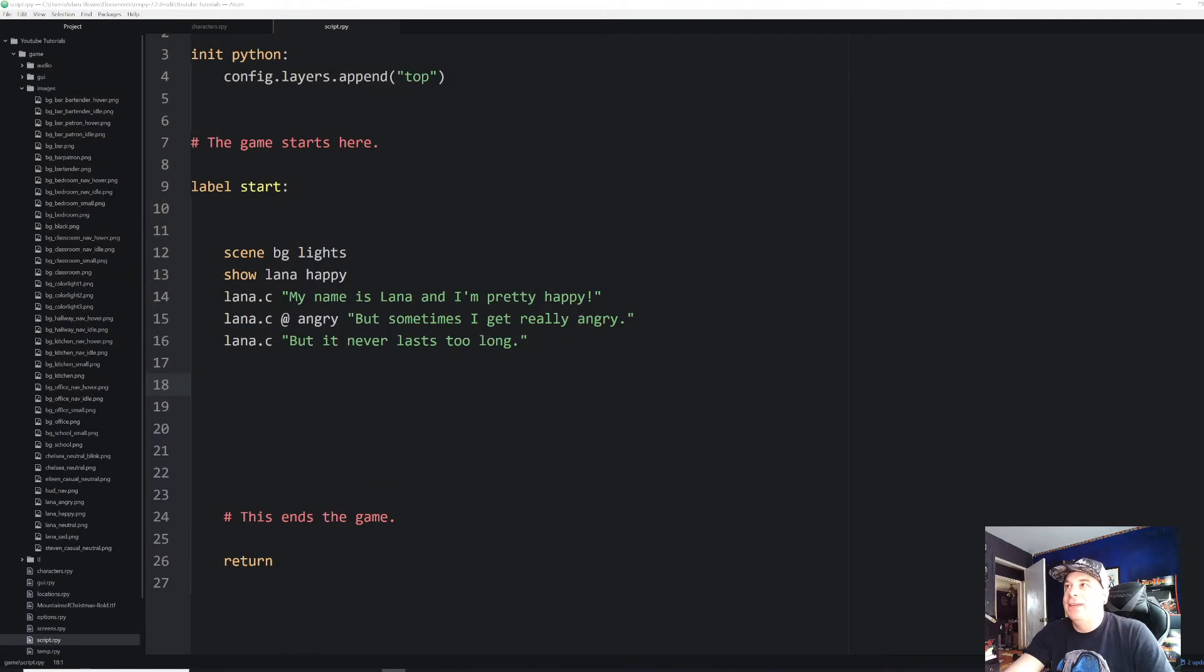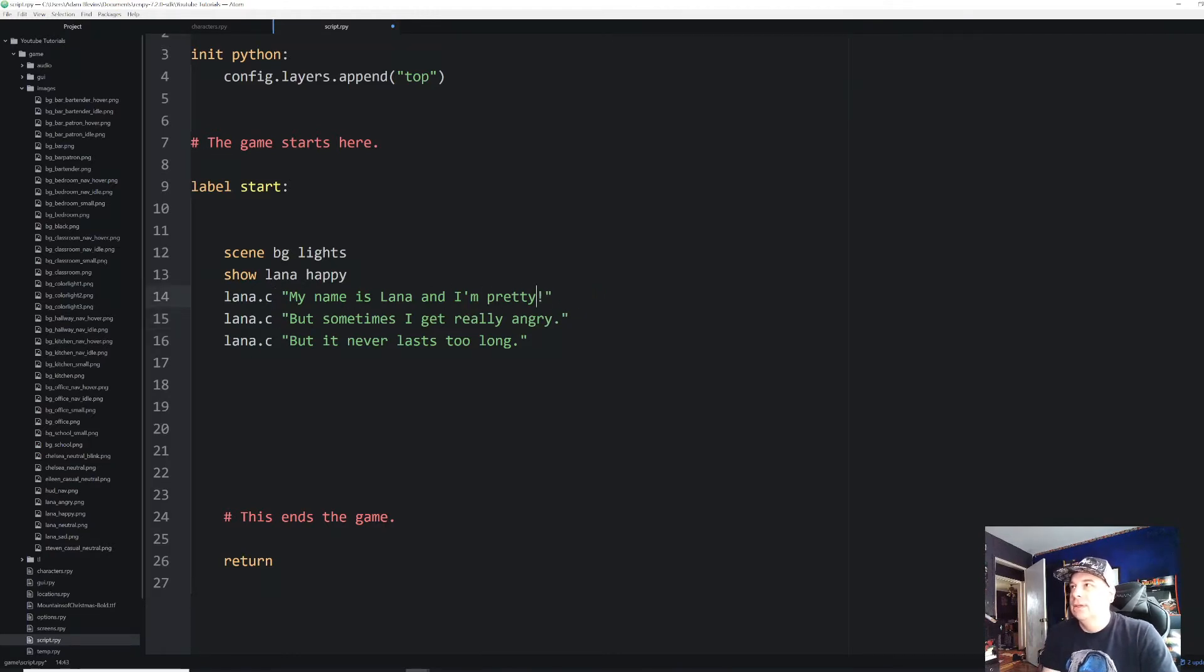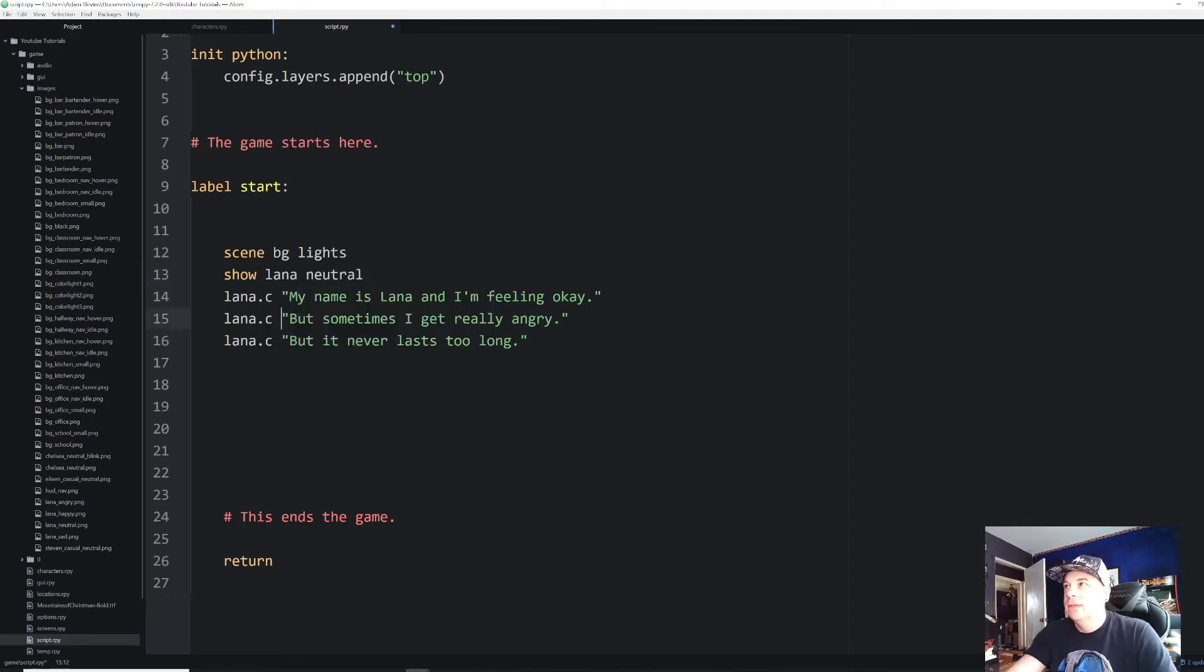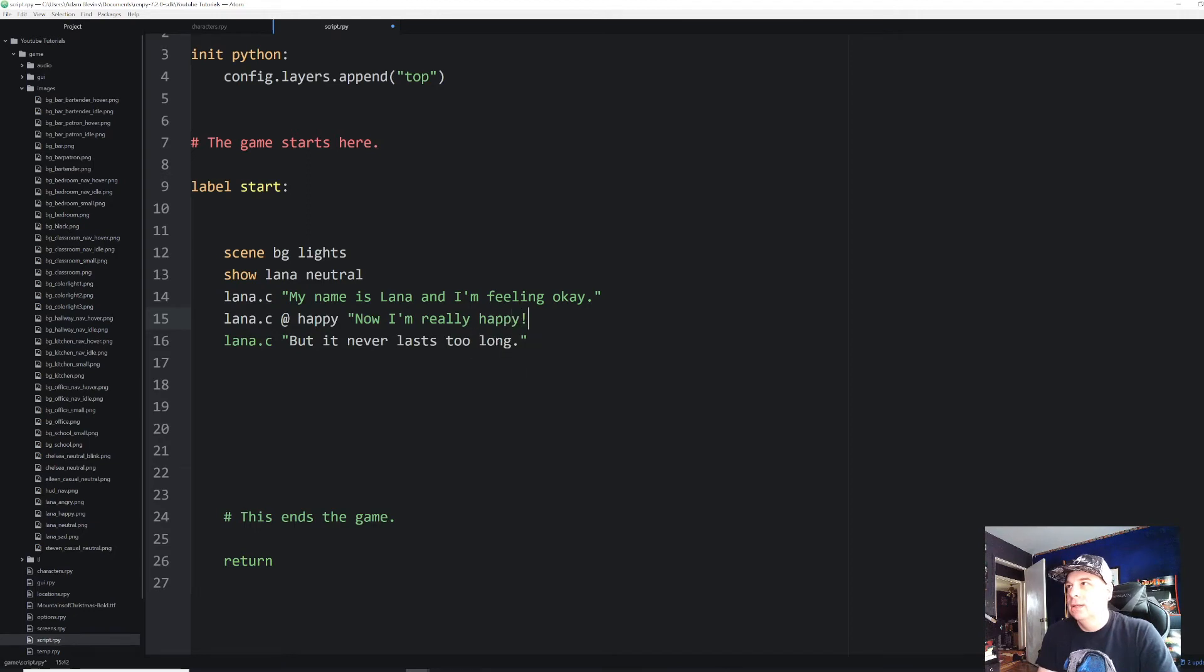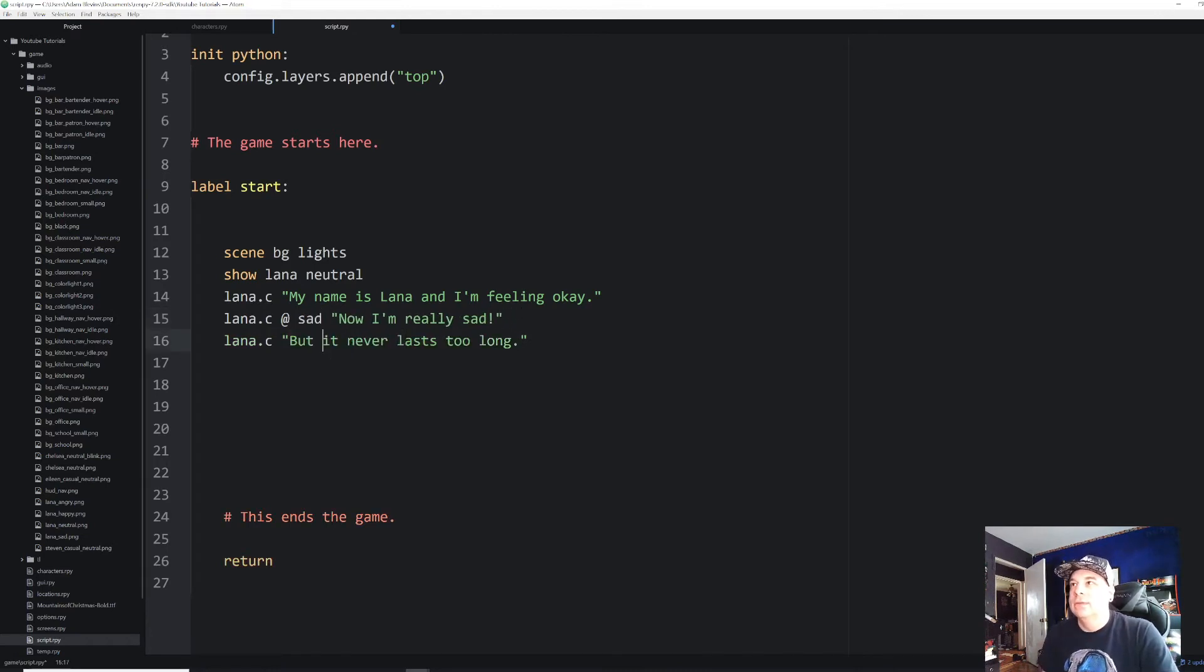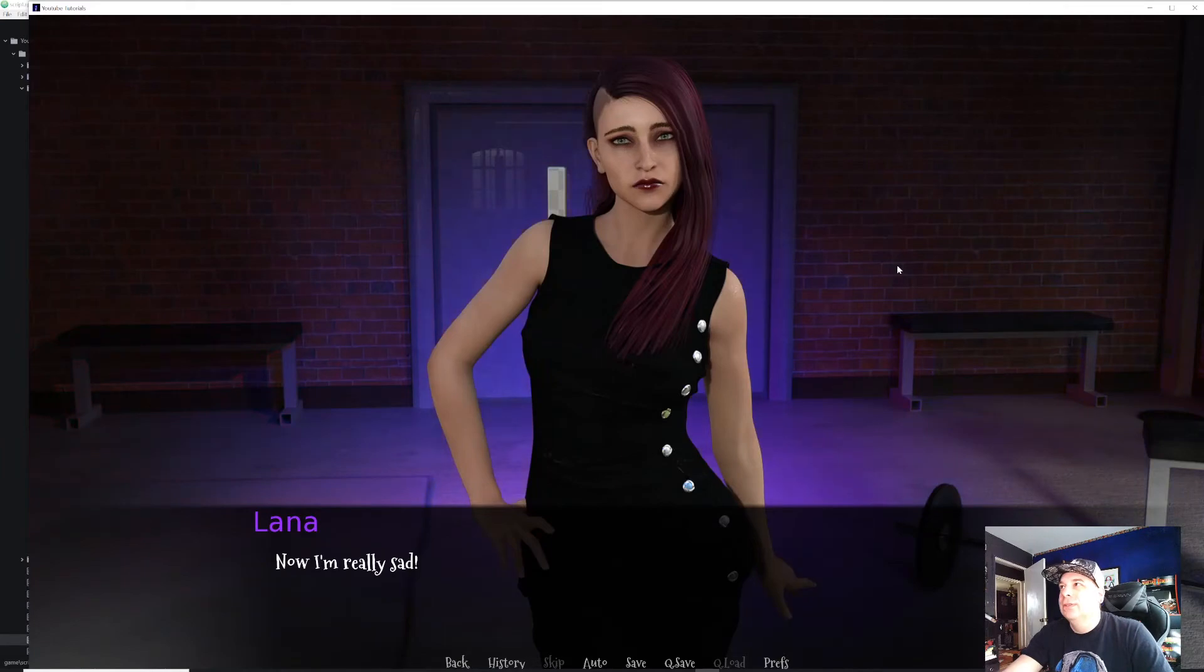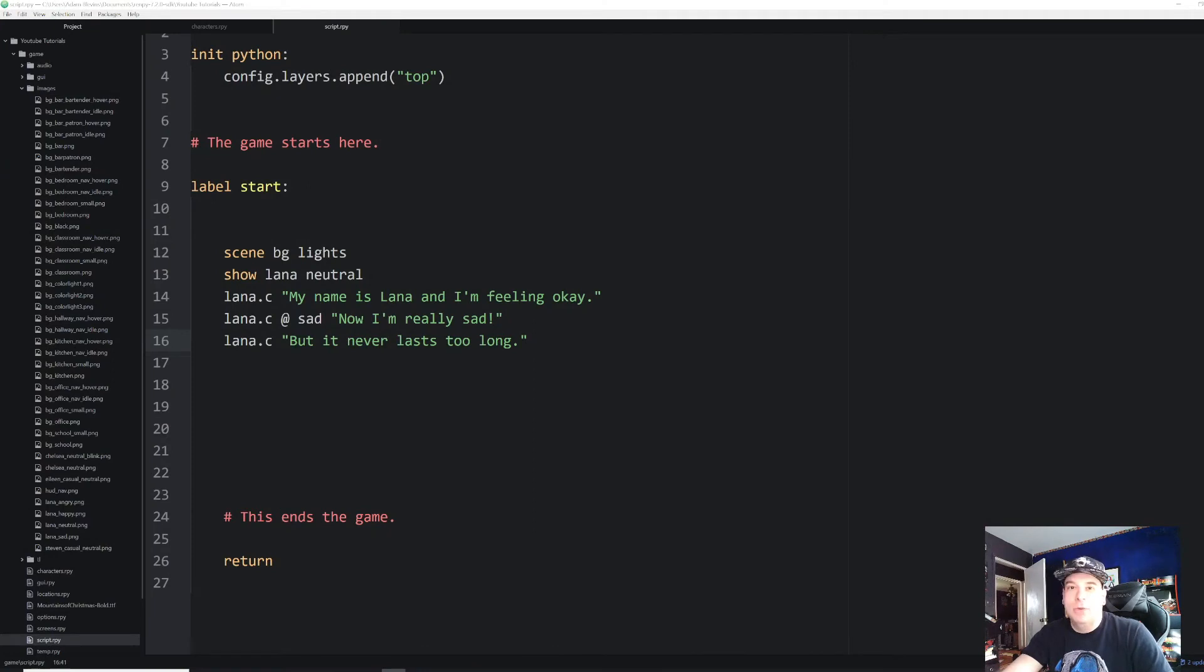There we go. And exactly the same thing happens, goes right back to happy. Let me illustrate that in a different way, just so you can kind of see that there's no weird things going on behind the scenes. Let's say, so you're just feeling okay. And we'll make that neutral. And then we'll say, at happy, actually, let's do sad. And we'll leave the last line the same. That'll work okay. All right, and then let's run that. So now she's going to start neutral, and then get sad, and then back to neutral. So again, that at sign just makes that sprite temporary.